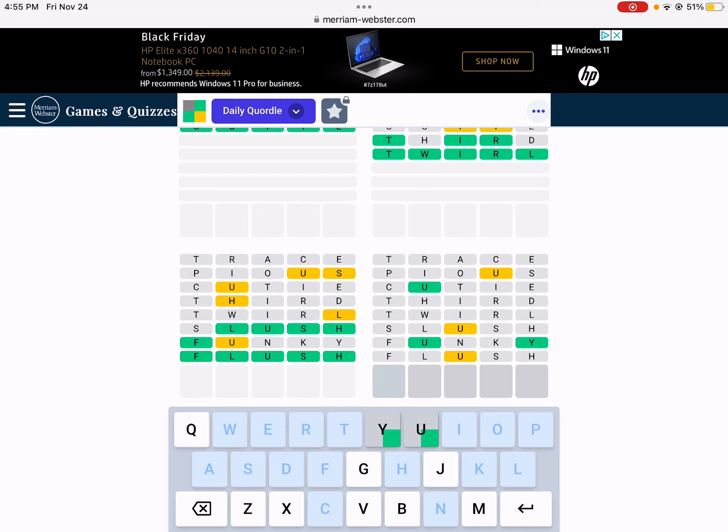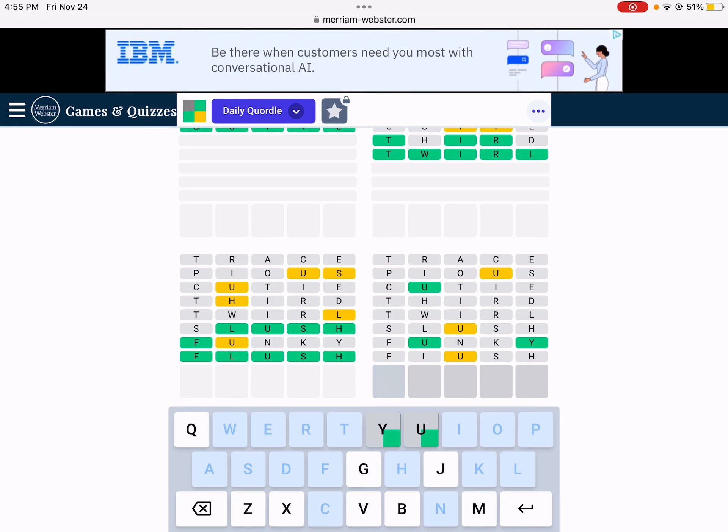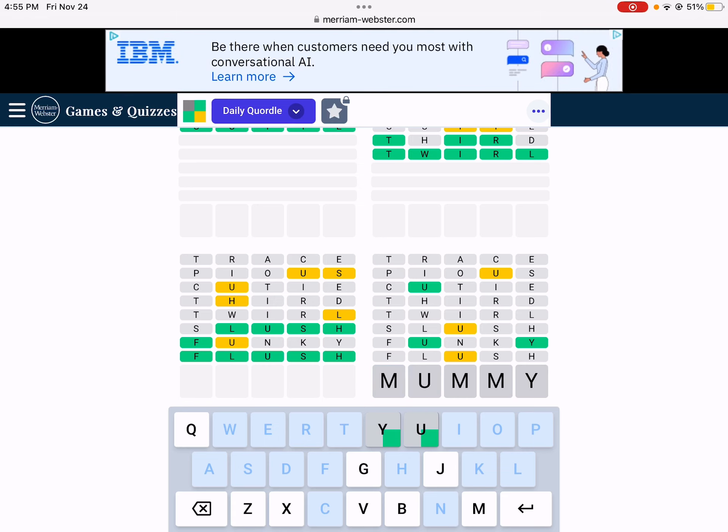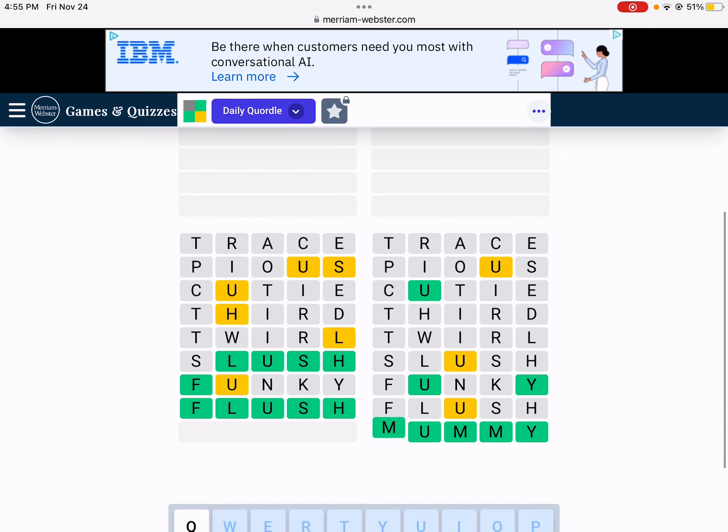What else could it be? It's just Mummy and Gummy. Mummy. Nice.